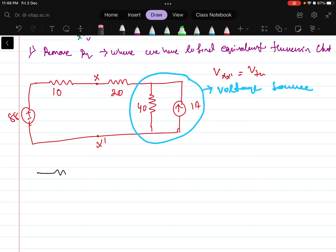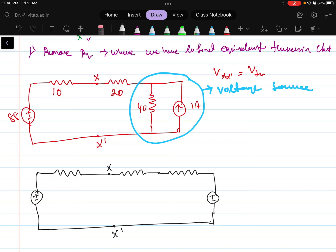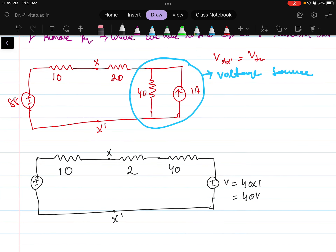Let us draw the new circuit again. This is the resistance, this is the point X, and then we have the 20 ohm. After converting with the voltage source, the resistance will be in series with the voltage source. This is point X and here is point X dash, and the values are 10, 20, 40. While removing this current source, the voltage will be equals to the resistance into the current — current was 1 — so that is equals to 40 volts. Here the total voltage is 40 volts.